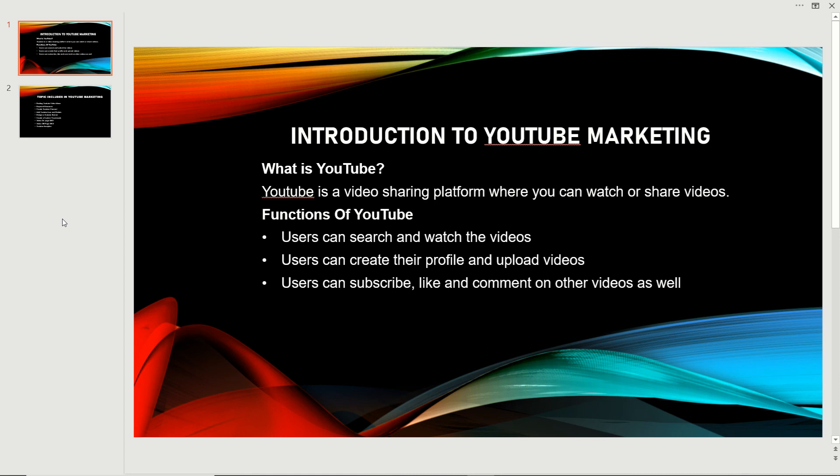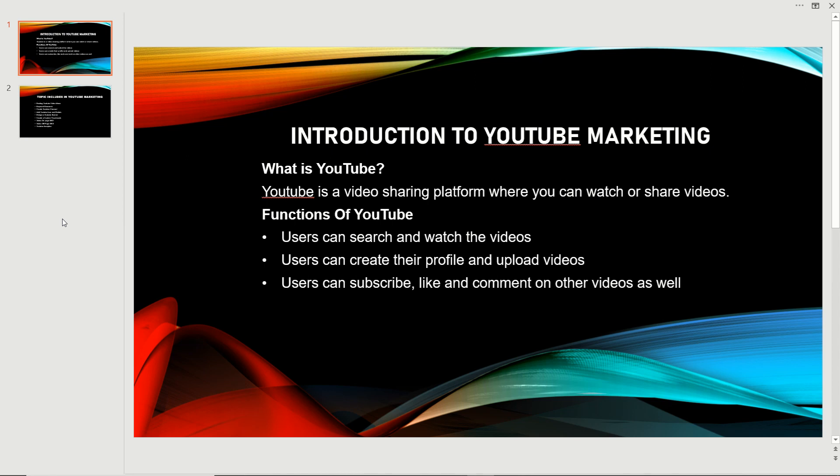People share and watch videos on YouTube. There are many functions: users can search and watch videos, create their own profile and upload videos, subscribe, like and comment on other videos. They can follow any content creator, watch their videos, and get updates when the content creator uploads a new video.